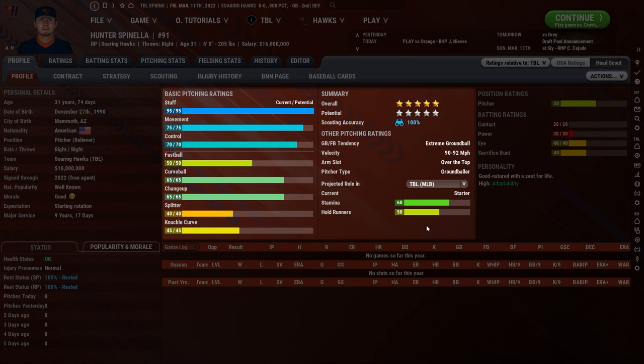The BABIP of a pitcher — and you can actually see the BABIP icon under the stats area on this page — will be higher for an extreme ground ball pitcher than for an extreme fly ball pitcher. We track BABIP for each pitcher as well as for each hitter. I hope that gives you guys some things to work with going forward.